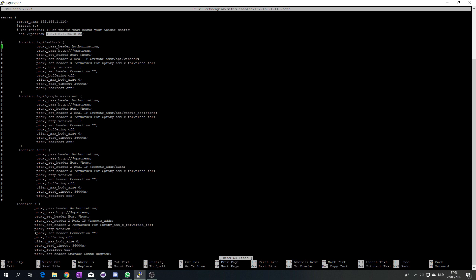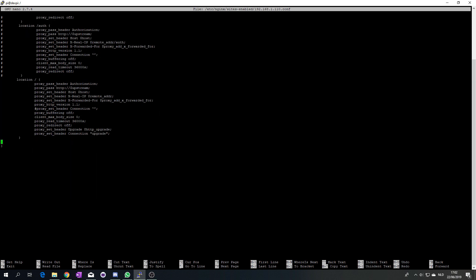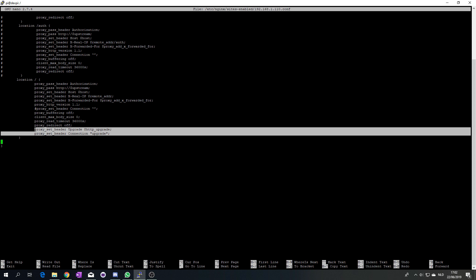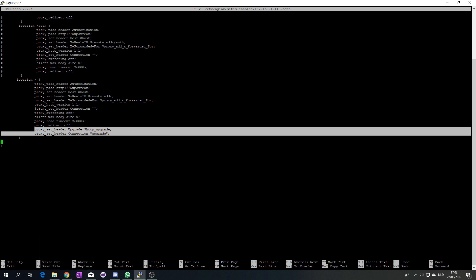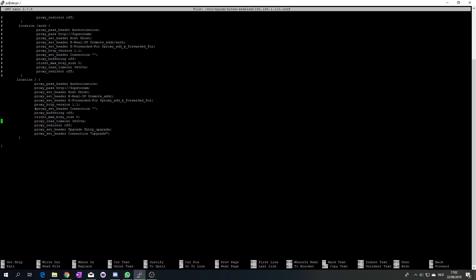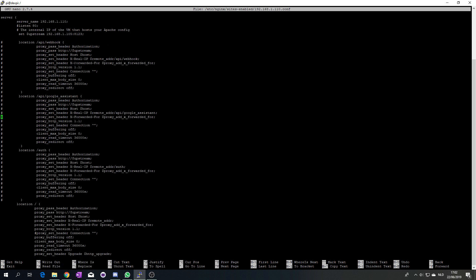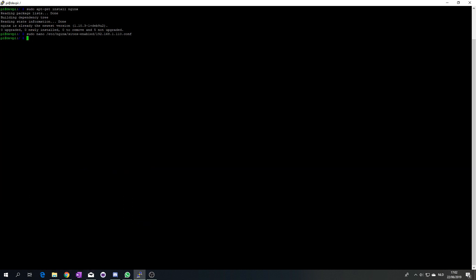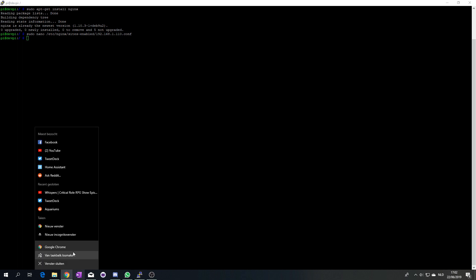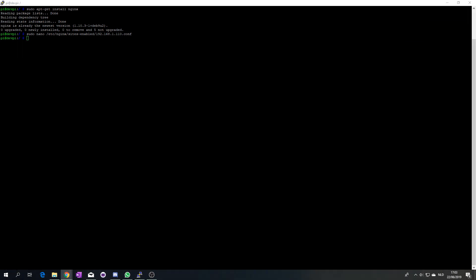Then the most important thing that I had some issues with is these two lines here. You need those to allow WebSockets because WebSockets are required for Home Assistant, as you will be able to see later in the API webhooks and so on. Once you have this and if I then open my browser and I go to...